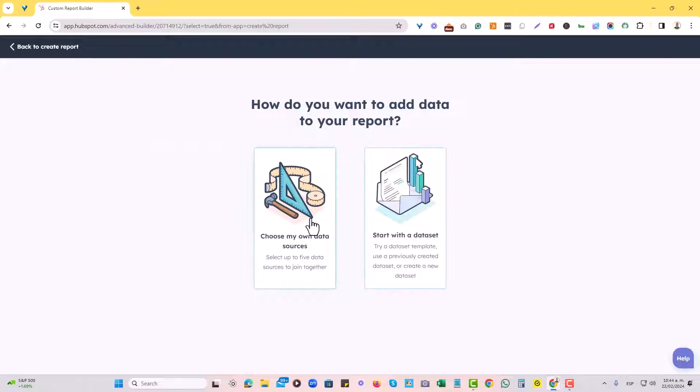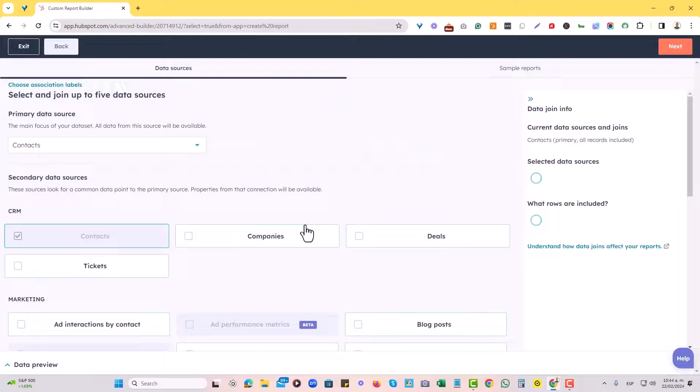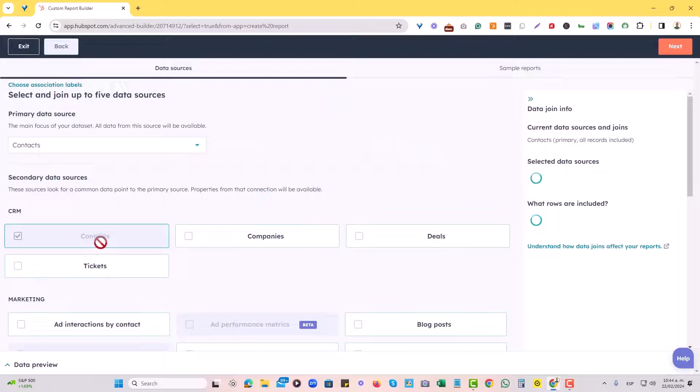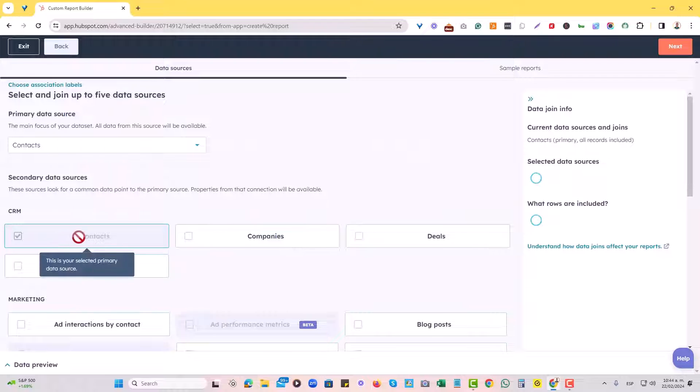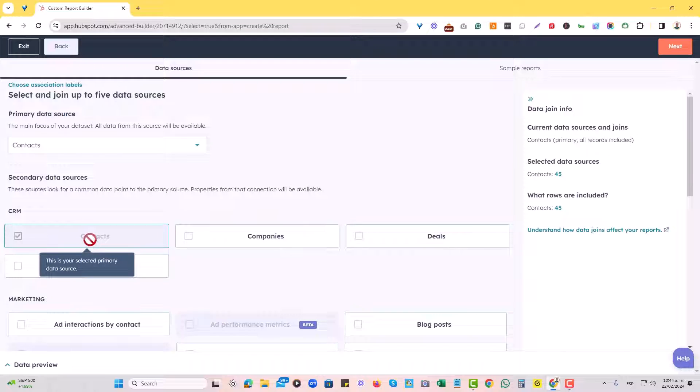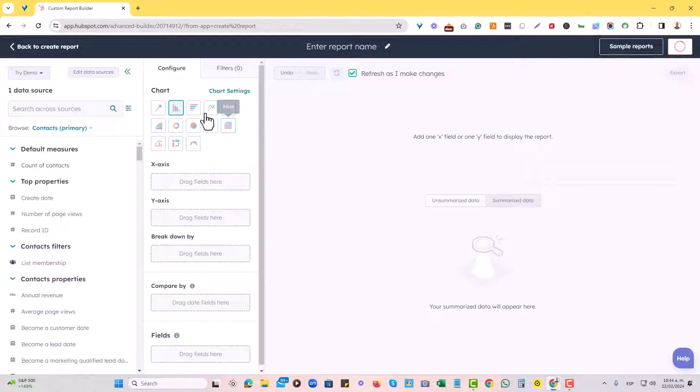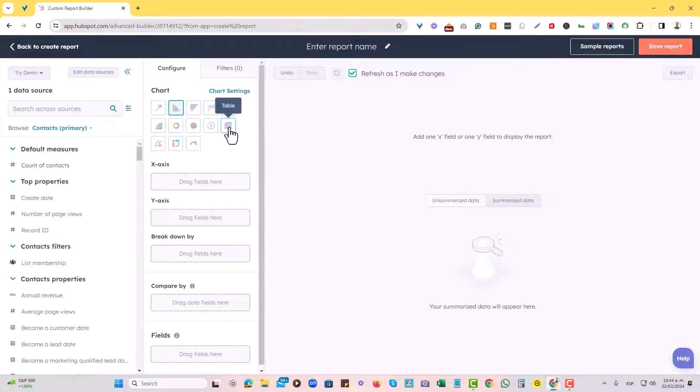In this case, I will just choose my own data sources. And I actually only want to use my contacts as a source. So I'll hit next at the top. And I actually want to choose this table view.